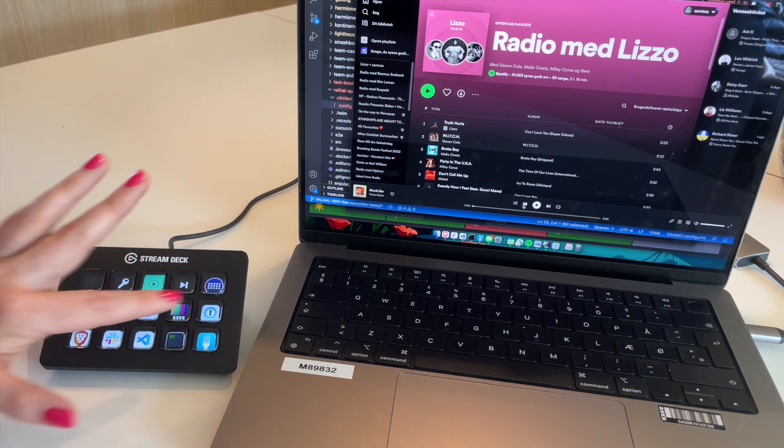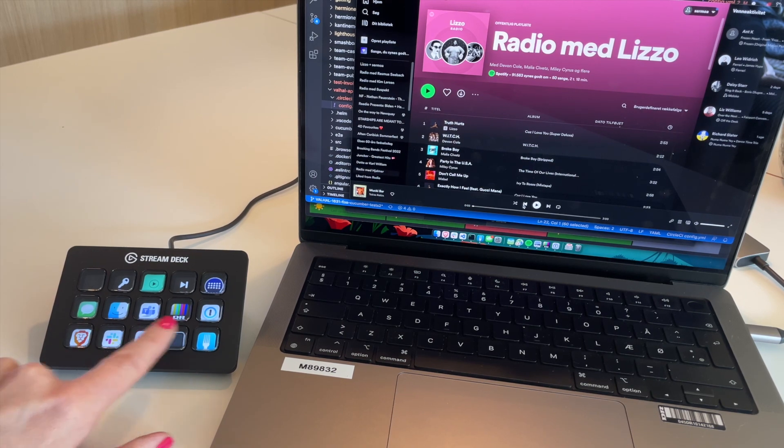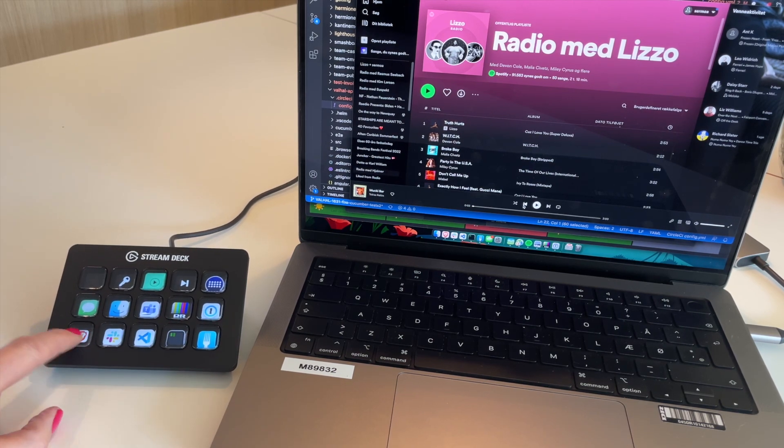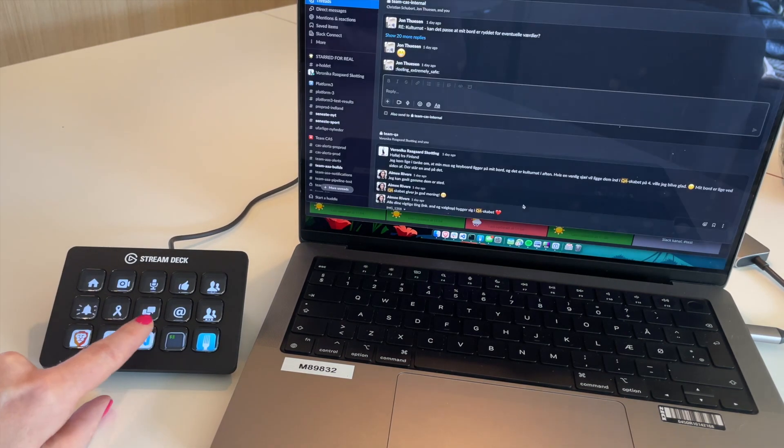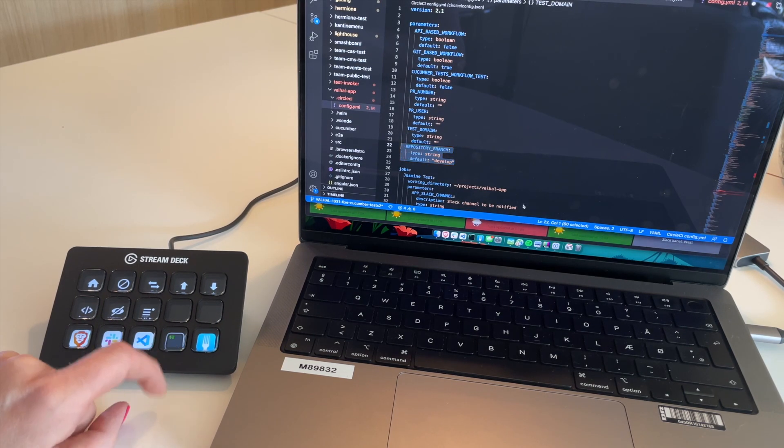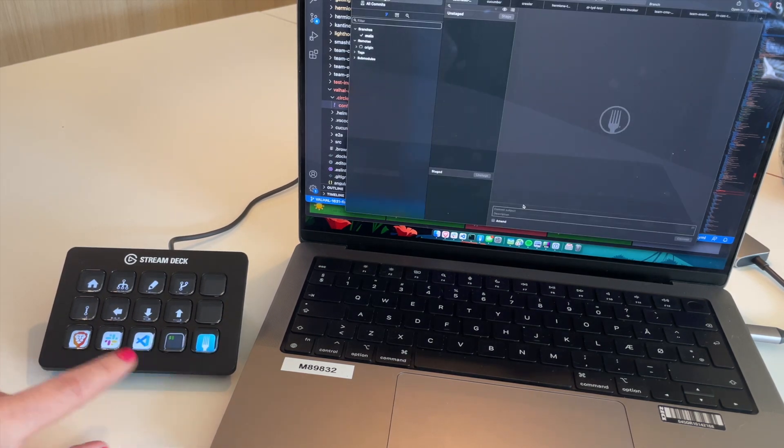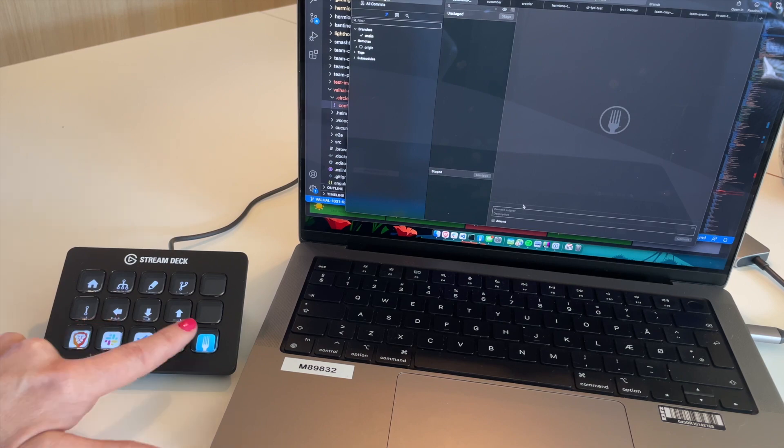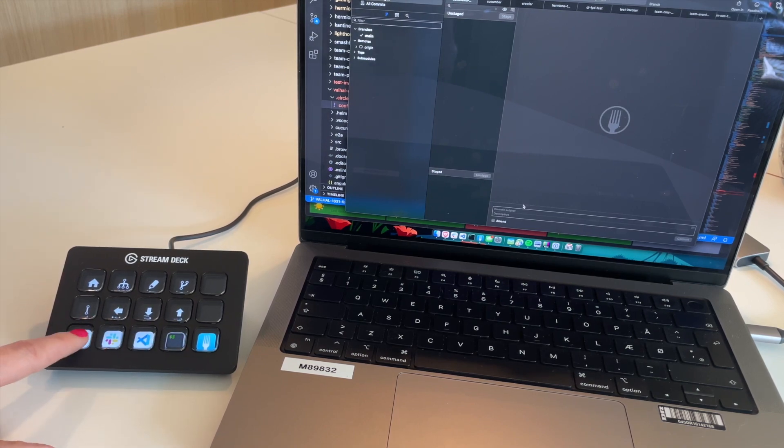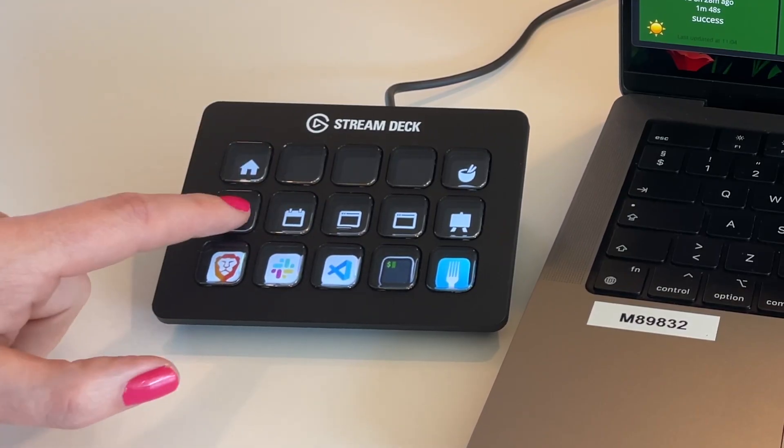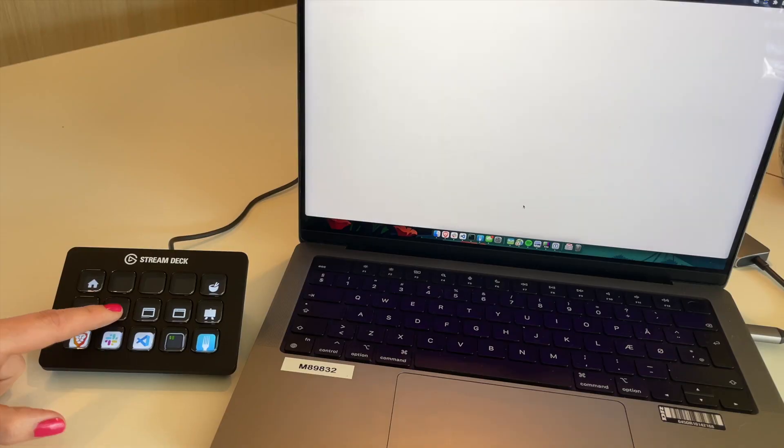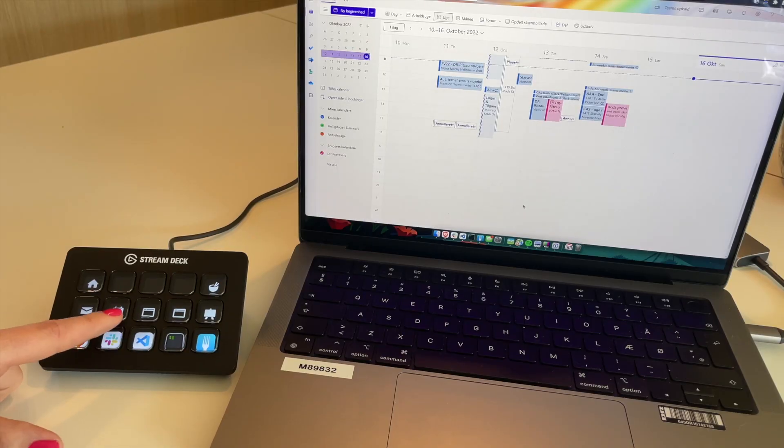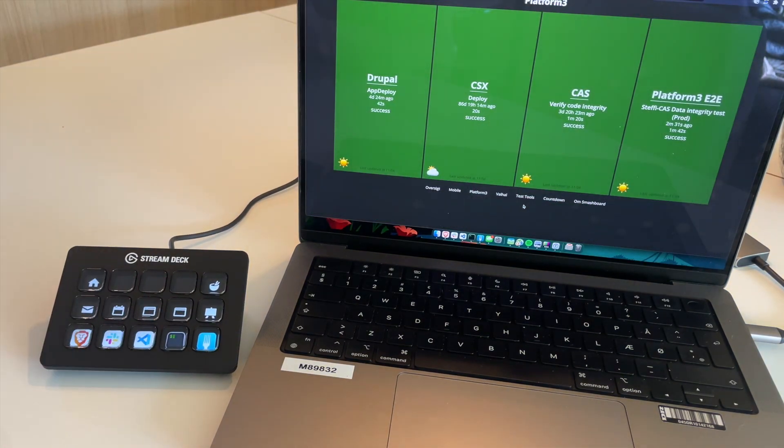Some of my most common applications. But the ones that I use the most, I've got my browser, Slack, and Visual Studio, Terminal, and Git client. So I just keep these on the bottom of every screen, but they've got their own context menus. So I've got a quick jump to my mail, to my calendar, and to various dashboards that I use all the time.